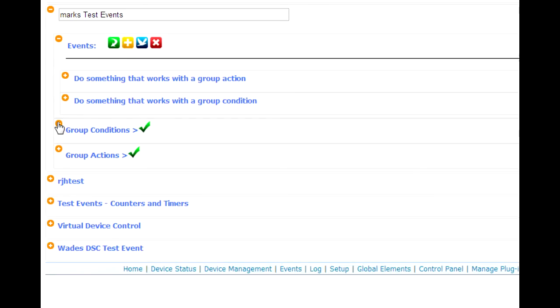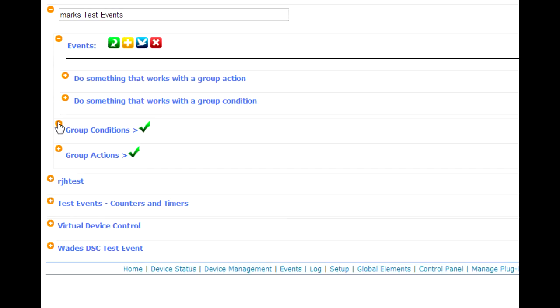Automatically, they're going to do nothing. In other words, you might think by creating a group condition or a group action that it's automatically going to apply to all of the events within a group. And we could have programmed it to do exactly that. But what happens if you've got an event group that's got 25 events in it, but there are three or four events that you don't want group conditions or group actions to apply to? What do you do? Do you create a separate group just for those?